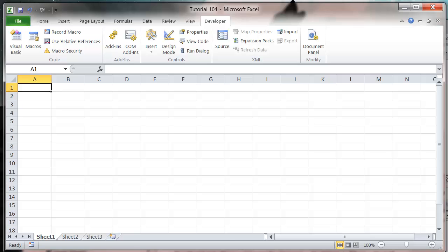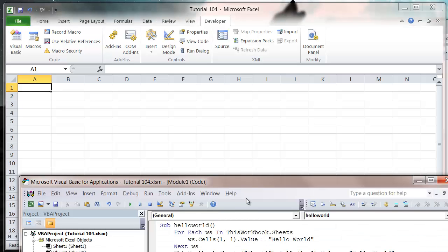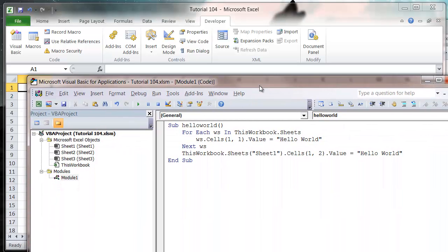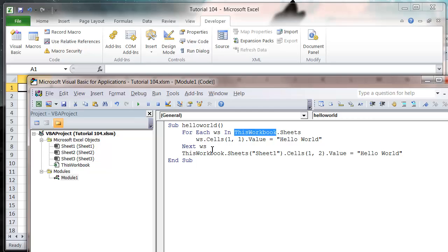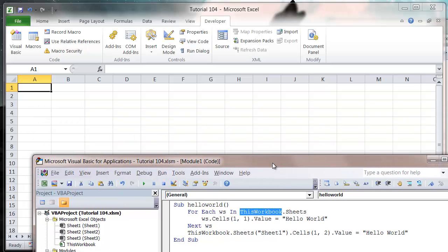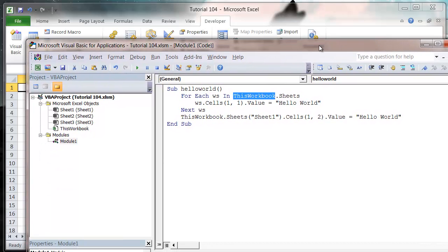But what we want to do is make this work as a function you can call in our add-in. The problem is if we call this function in our add-in, all the ThisWorkbook references are going to reference the add-in workbook and not the actual workbook that we're in.